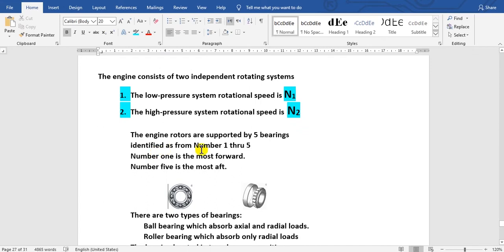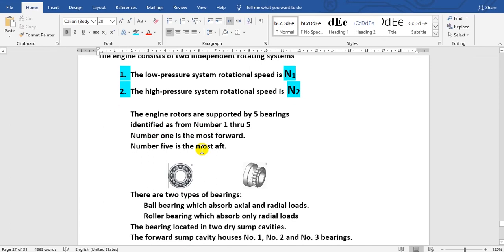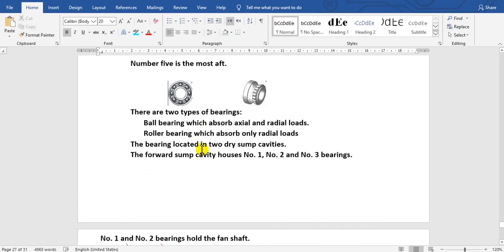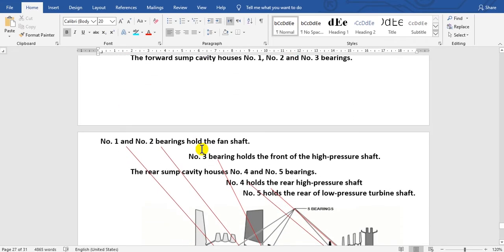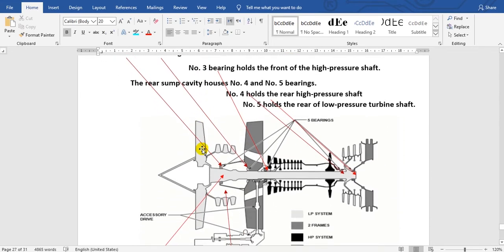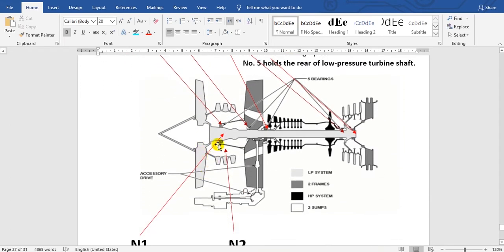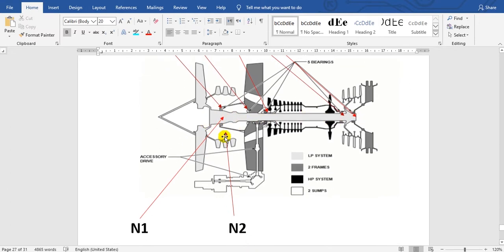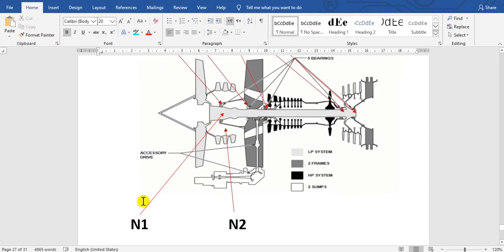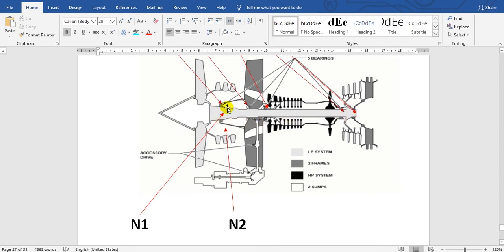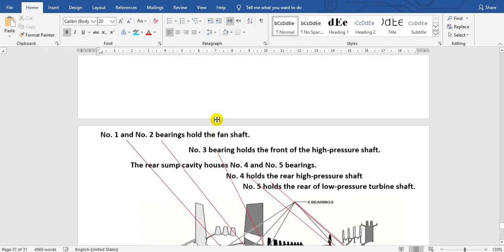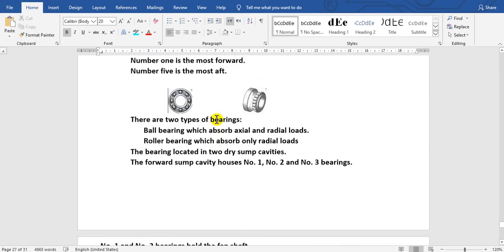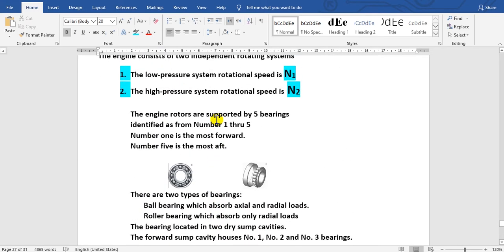This is the inner shaft here, N1. And this is the outer shaft here, N2. Between the inner and outer shafts, we need bearings.